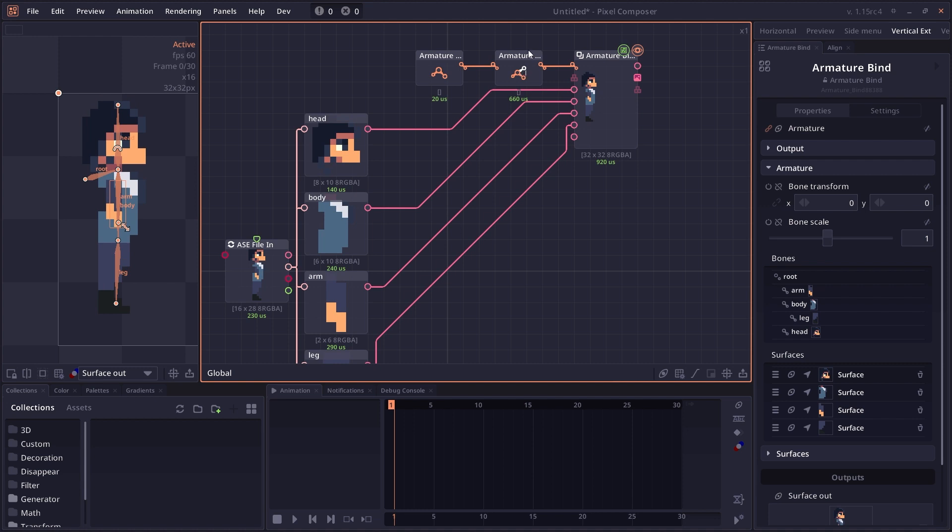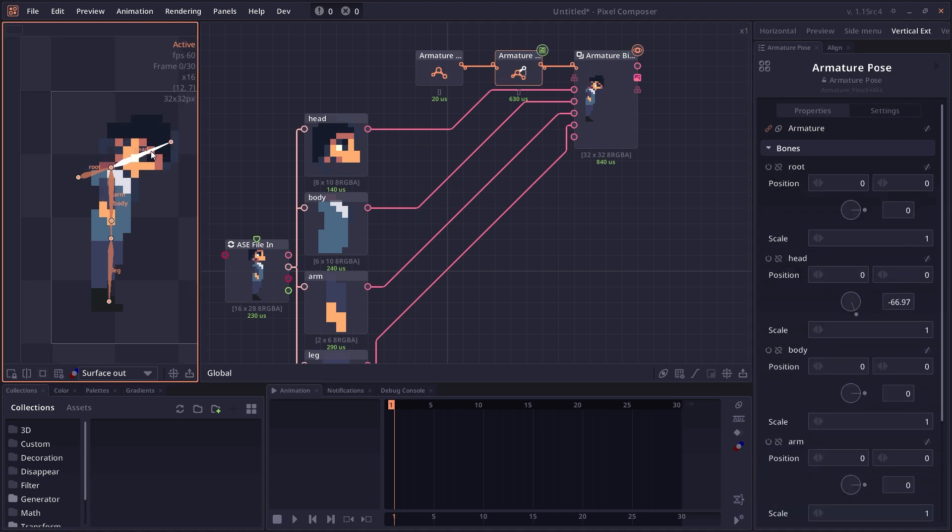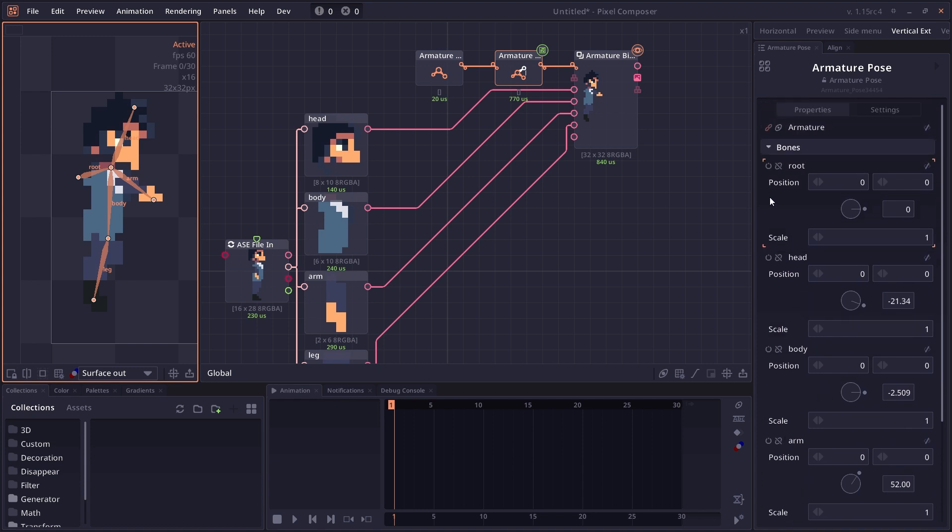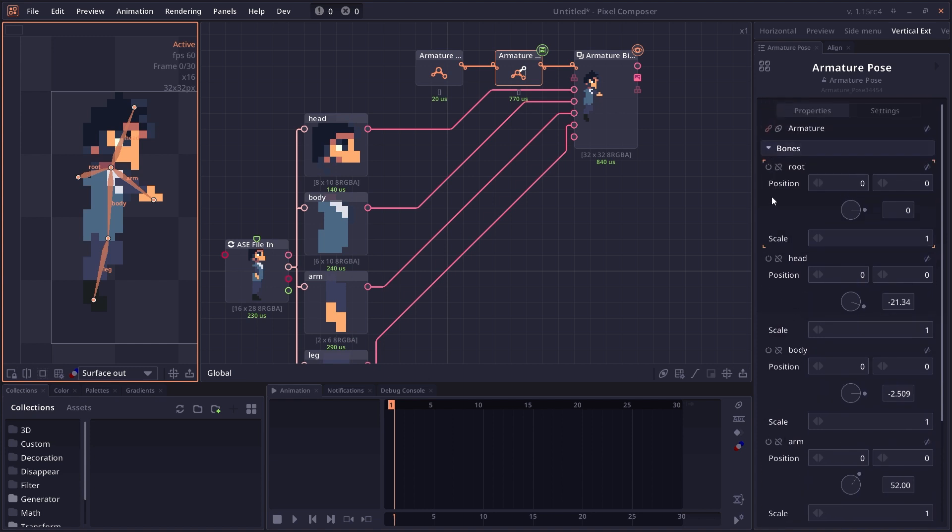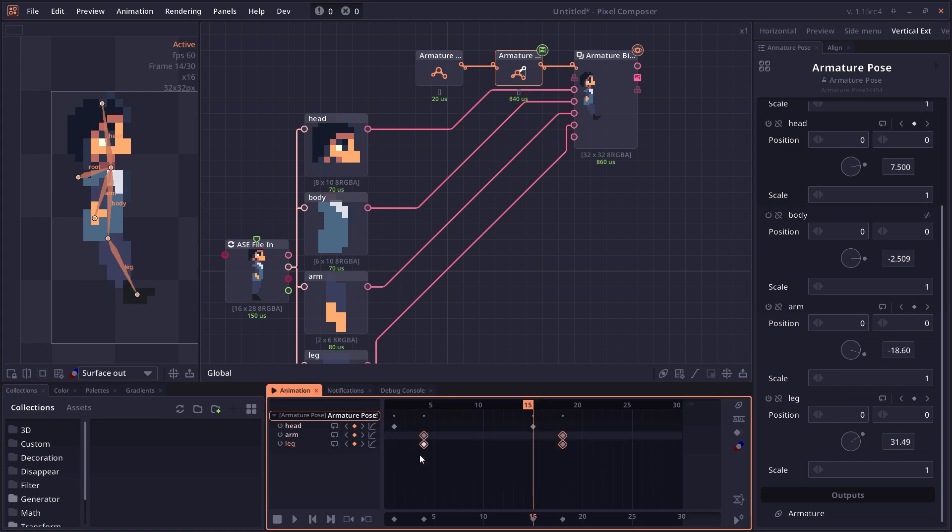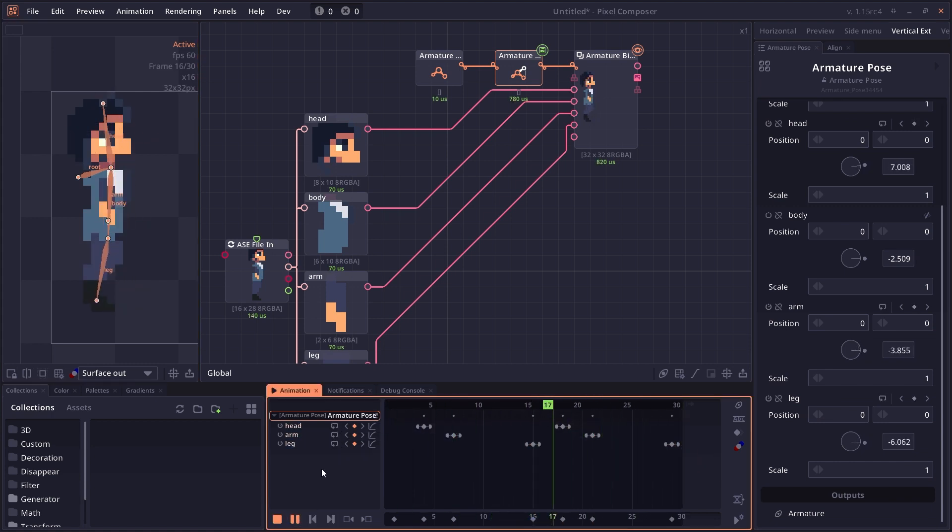Now when you go to Armature Pose, you can click and drag on the bone to rotate it around. Each of the bones will become its own input so you can animate each value as you want.